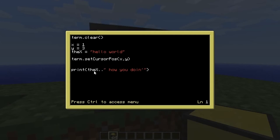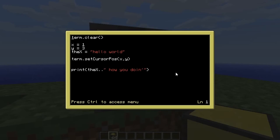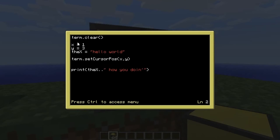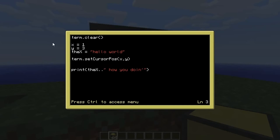Why don't you try typing that in. Something else to understand is the chronological order the script runs in. The script runs top to bottom: first it clears the screen, then sets the cursor position, then prints. If we put term.setCursorPos above where x and y are defined, the script won't know what x and y are yet — it hasn't reached those definitions. That's why the variables must be defined before they're used.